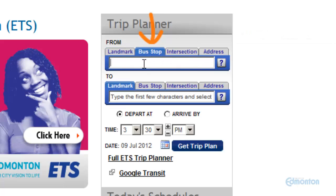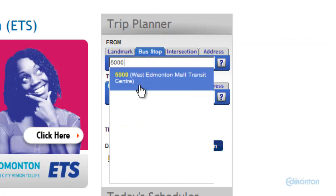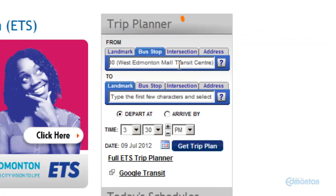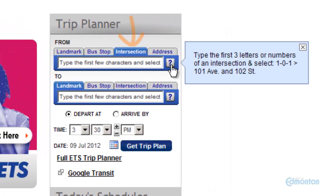If you know the bus stop number, start by typing the first two numbers and the list will appear. When using an intersection, type the first three letters or numbers of the intersection. The help question mark provides an example.